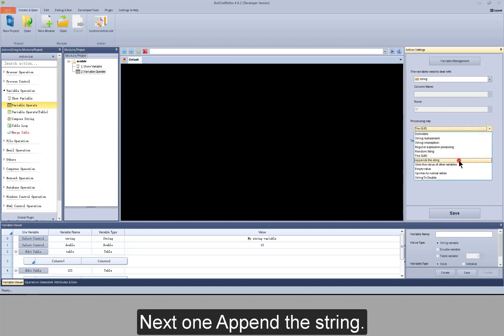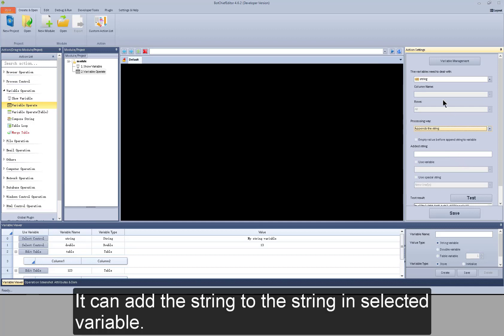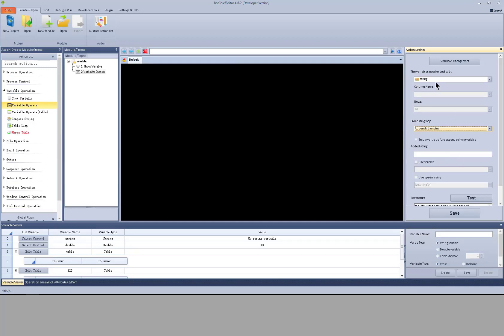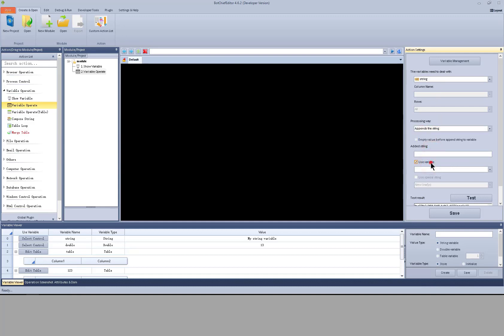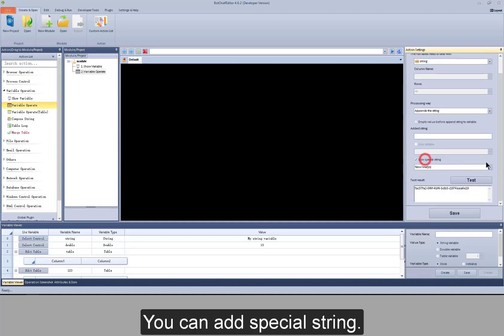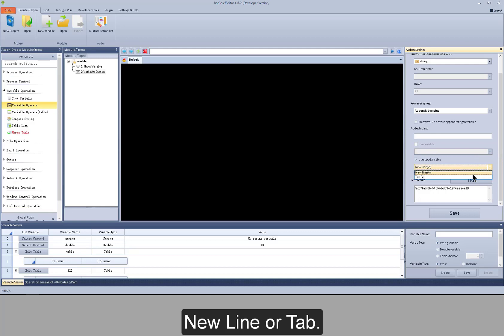Next one is append the string. It can add the string to the string in the selected variable. You can add a string from a variable, or add a special string such as new line or tab.